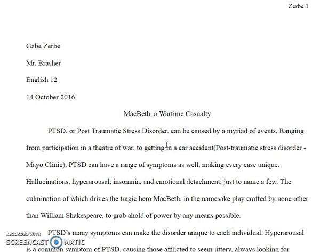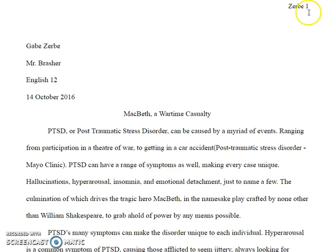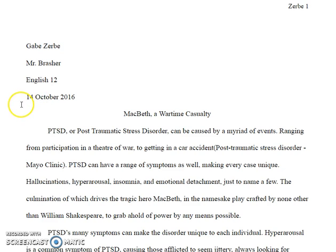All right, Gabe, let's take a look at your paper. MLA citation first, so this looks good, although it doesn't quite look like 12-point font, but this is all good. This isn't the date that we handed it in, but it's all right.